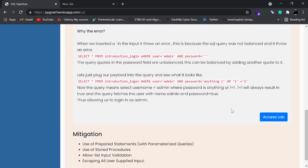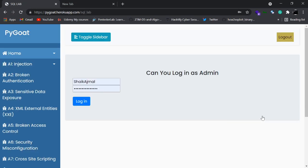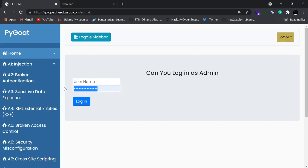Let's get started with the lab and see what it is. On clicking Access the Lab, you are redirected to an admin panel login page where it says 'Can you login as admin?' So the main aim of this lab is to log in as admin.